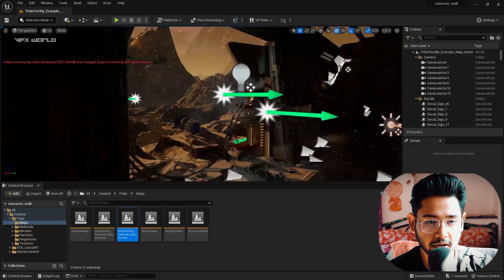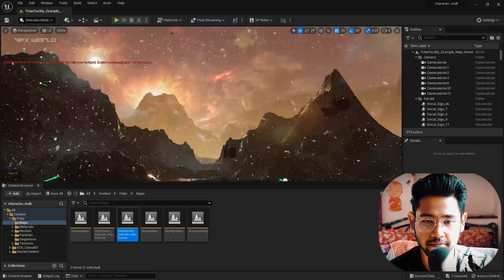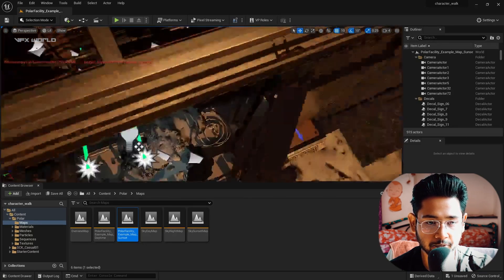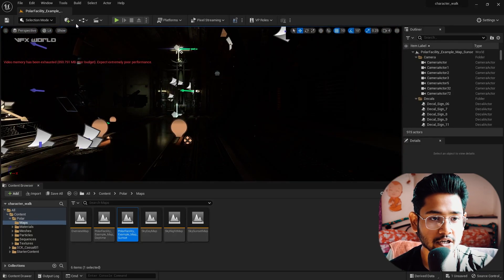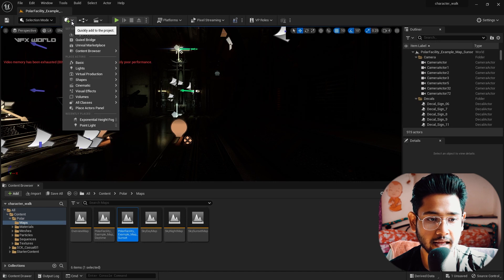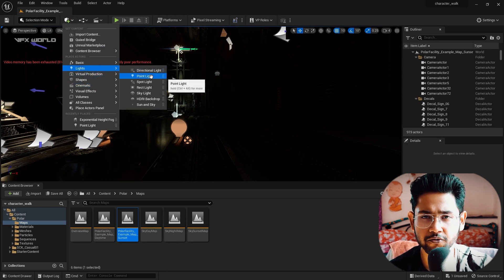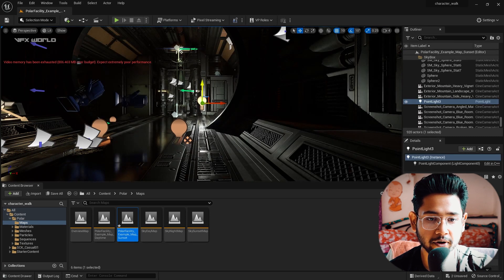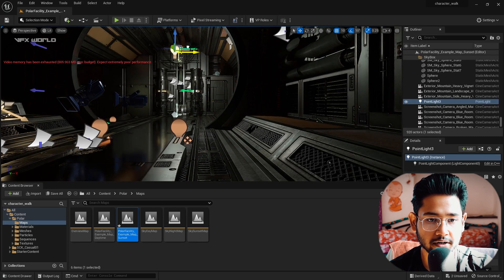This is the scene. It's a sunset scene, but if you notice inside you can't see any light properly — it's a very dark scene. So we need a light. I go to the light setup and use a Point Light. Click the Point Light and it will entirely light up the scene. I'm making it a little brighter.